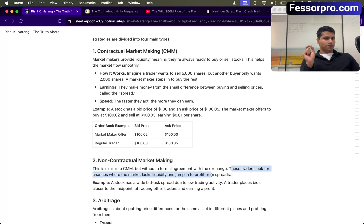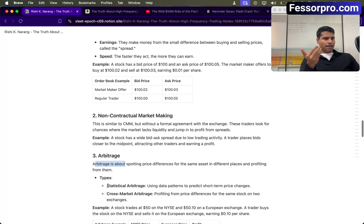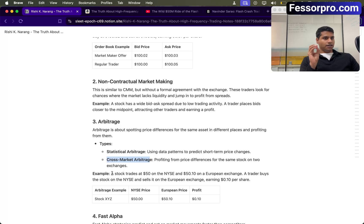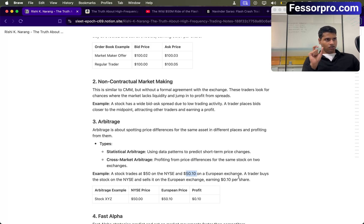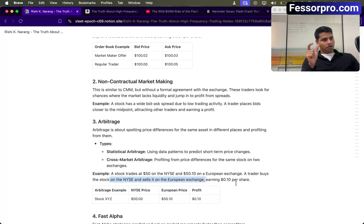We also have arbitrage — either statistical arbitrage or cross-market arbitrage. For example, a stock is trading at $50 at NYSE and the same stock is trading at $50.10 on a European exchange. There's a price difference between two exchanges. You write a code: the moment there's a difference in price, place orders on both exchanges. A trader buys the stock at NYSE and sells it at the European exchange, earning a profit of $0.10 per share. This is called cross-exchange arbitrage — an opportunity you can monetize on.